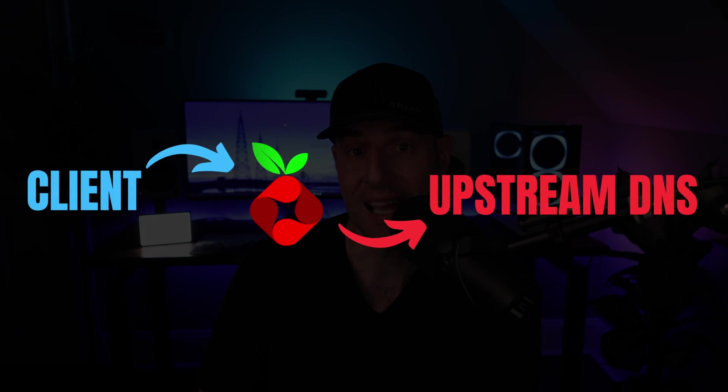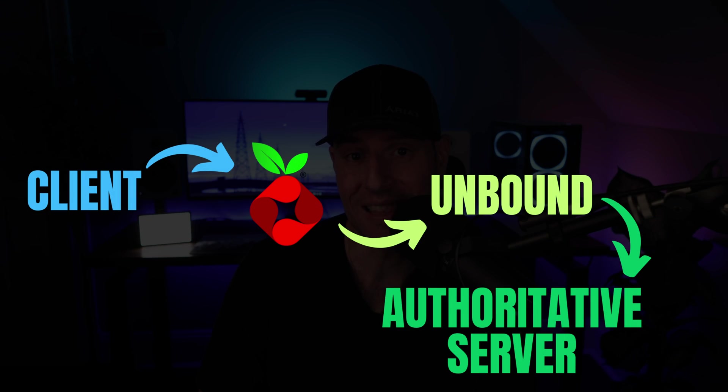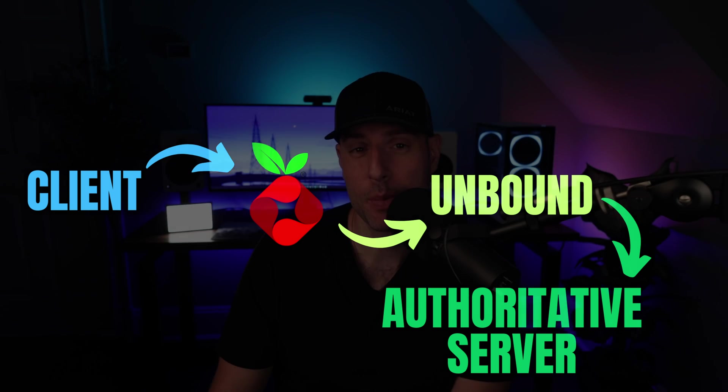Unbound is a recursive DNS server. Rather than sending that DNS request to an upstream provider, Unbound will go out and get the answer on its own. So rather than relying on a third party, it'll be private since you're the one running Unbound.